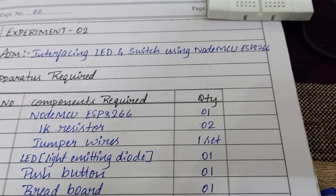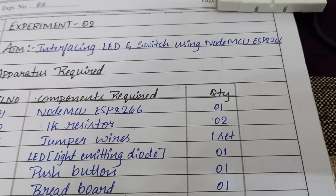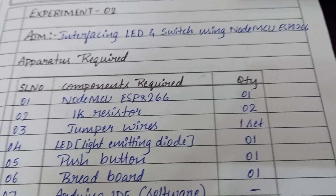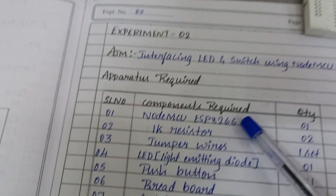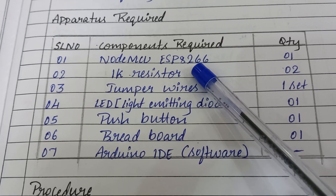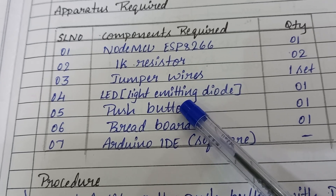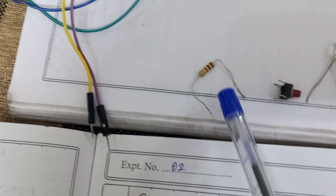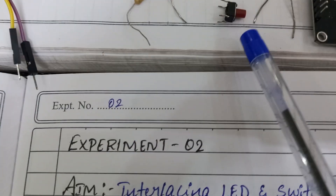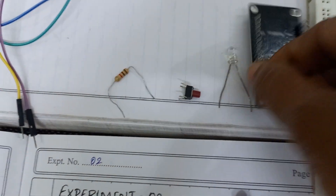Today we will interface an LED and switch using NodeMCU ESP8266. To do this experiment we need a NodeMCU ESP8266, a 1 kilo ohm resistor, jumper wires, an LED, a push button, a breadboard, and to write the program we need Arduino IDE software. These are the jumper wires, this is the 1 kilo ohm resistor, this is the push button, this is the LED, and this is the NodeMCU.